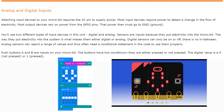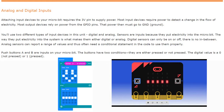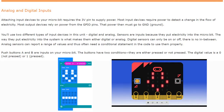Digital and analog sensors are inputs because they put electricity into the micro:bit. The way that you put electricity into the system is what makes them either digital or analog. Digital sensors can only be on or off — there is no in between. Analog sensors, however, can report a range of values and thus often need a conditional statement in the code to use them properly.